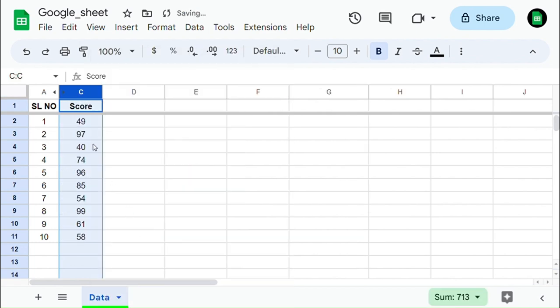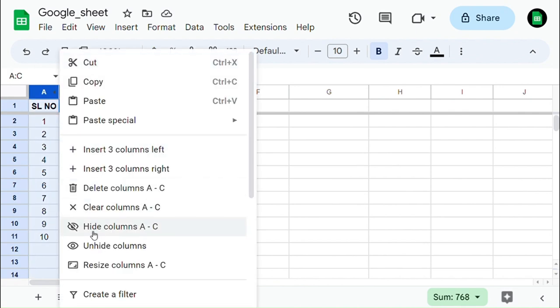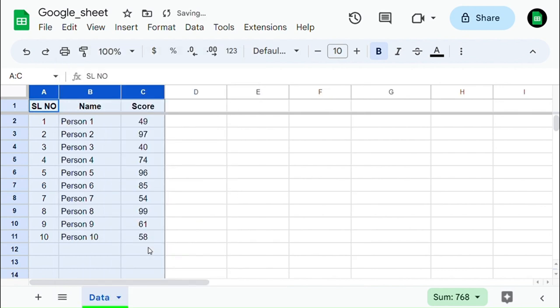Another way to unhide the column is by selecting the left and right column of the hidden column and right-clicking on them, then selecting unhide column. You will unhide the column.